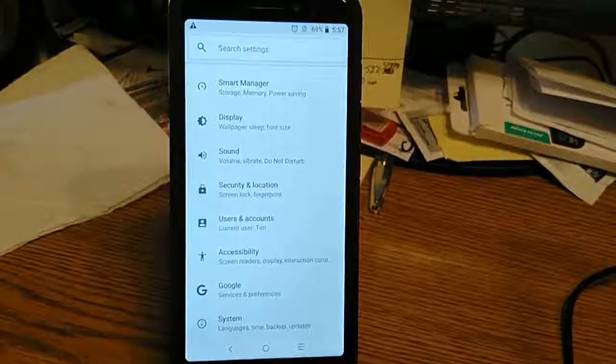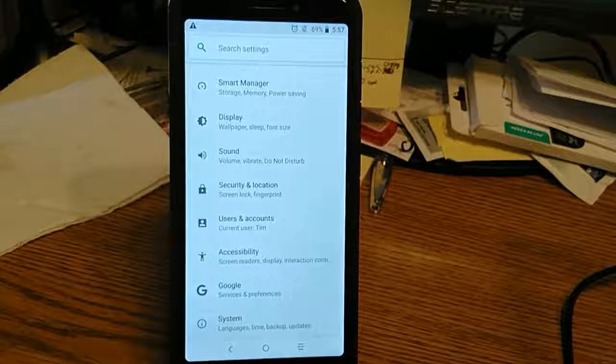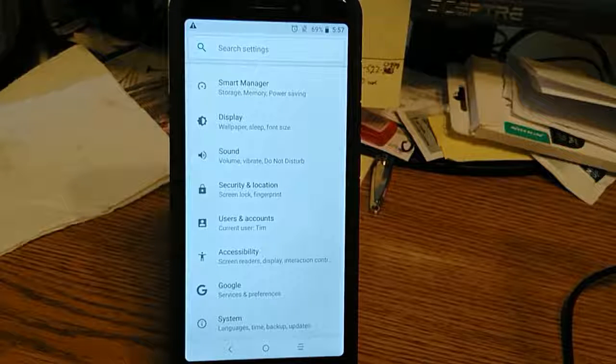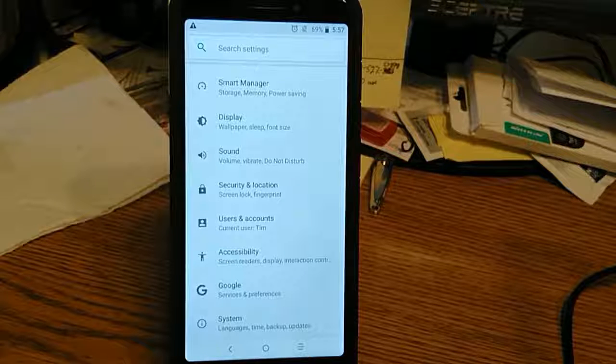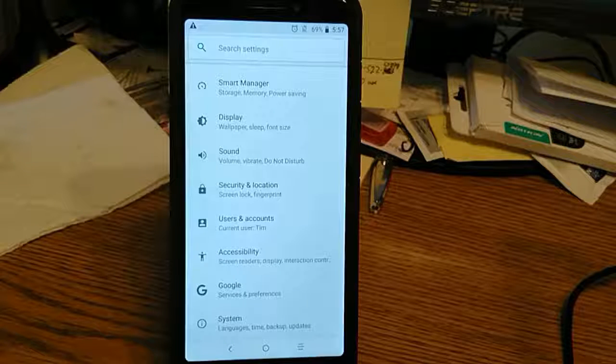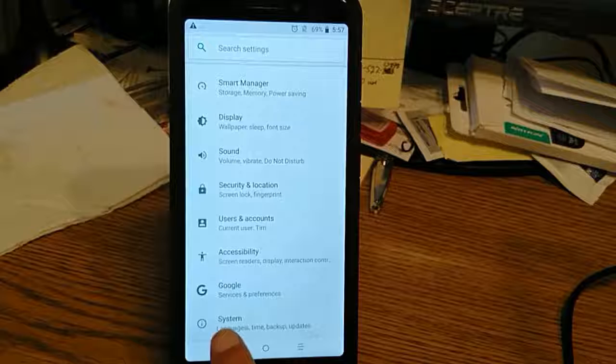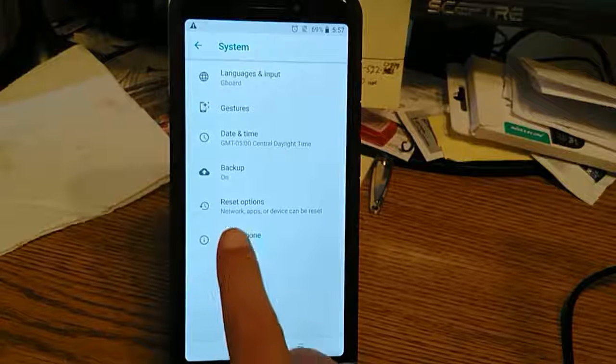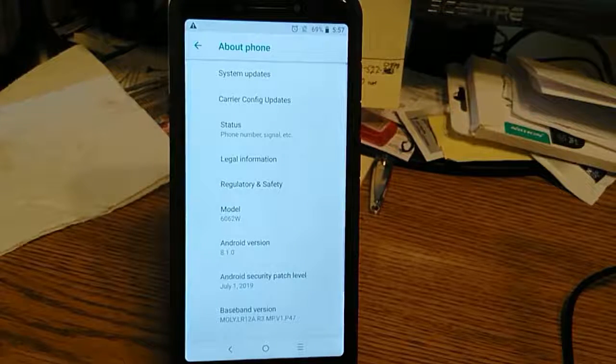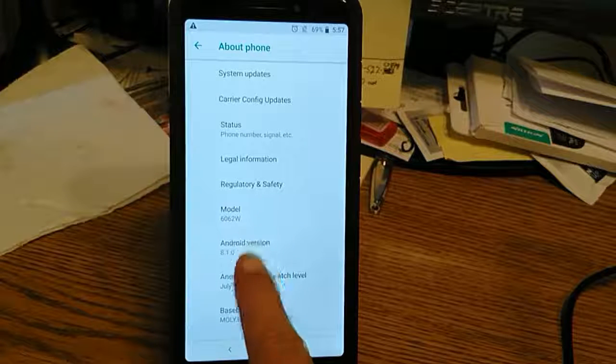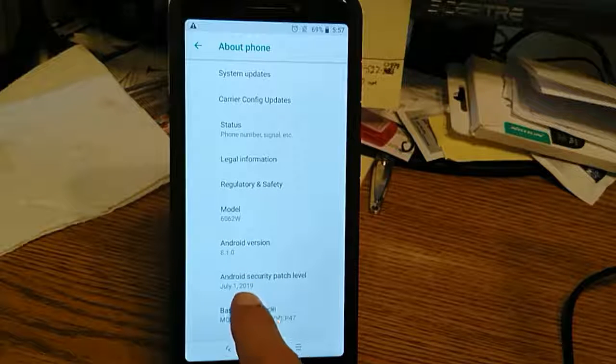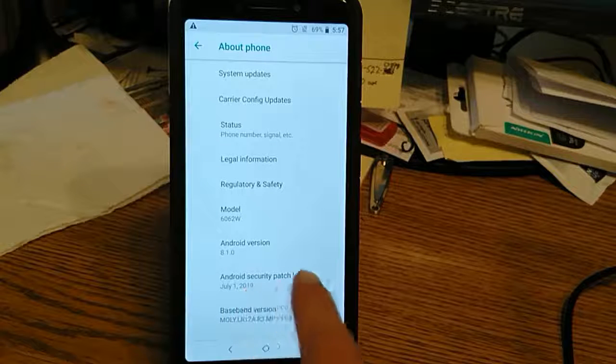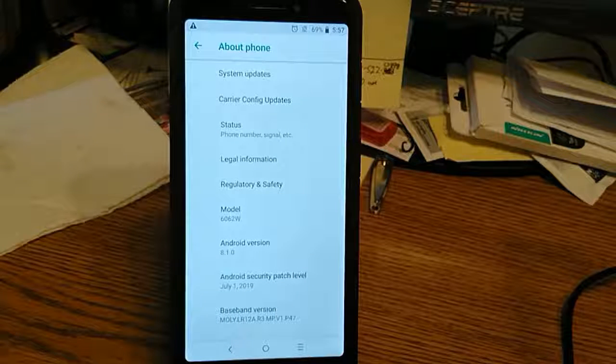All right folks, here we go. The Alcatel 7 once again surprised me - we got a new update today. Under About Phone here you will see, let's see, July 1st 2019 security patch came through today.